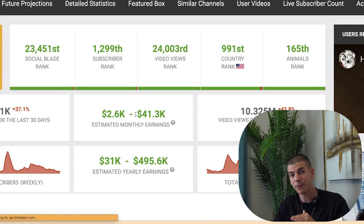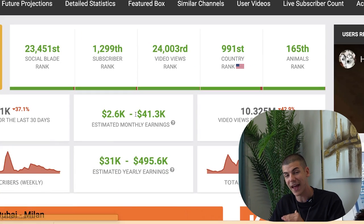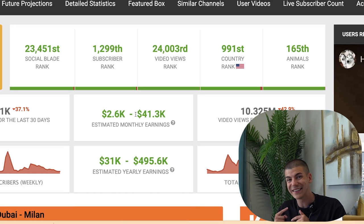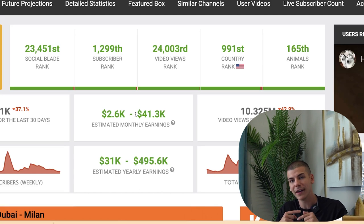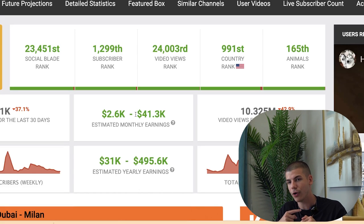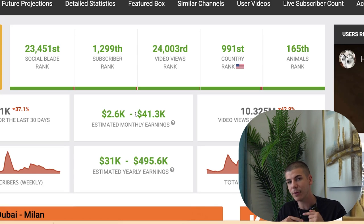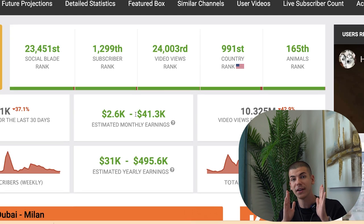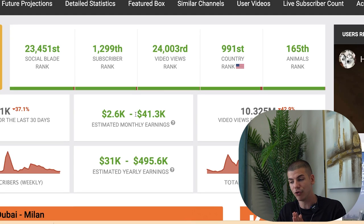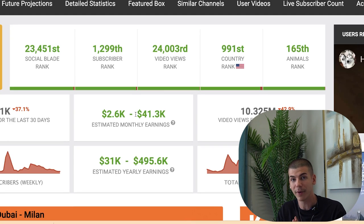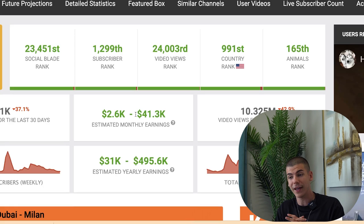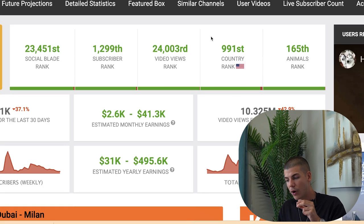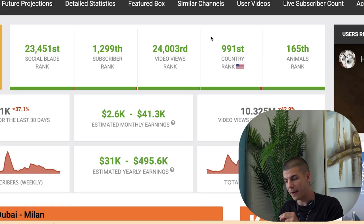Then you can start re-uploading those TikToks on your own YouTube Shorts channel, posting 5 to 10 of these clips every single day. By doing that, you will definitely start getting a decent amount of views and build momentum. Even if you are completely new with a brand new channel you just created, it's still going to work.